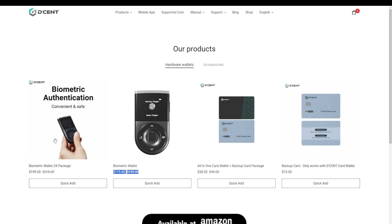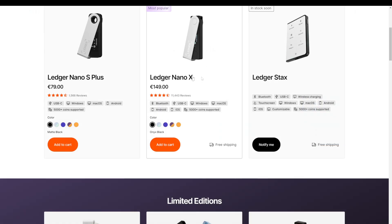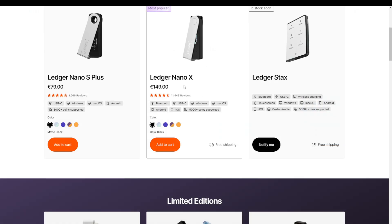This brings us to the conclusion. So the D'CENT biometric wallet comes in at $159 but seems to be on discount most of the time at $119. This pricing puts it on par or cheaper compared to its direct competitor, the Ledger Nano X, which has similar encryption and bluetooth support.